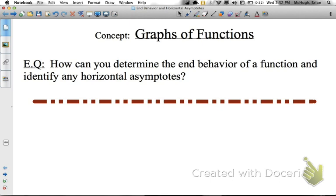This video is going to concentrate on the essential question: how can you determine the end behavior of a function and identify any horizontal asymptotes? When we figure out the end behavior of a function, that will pretty much determine for us any horizontal asymptotes. It's almost two for the price of one.